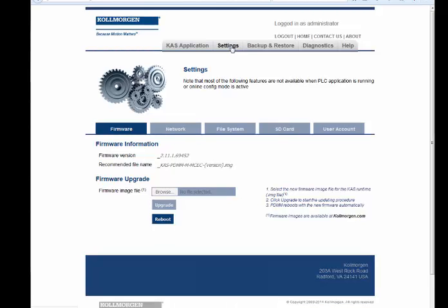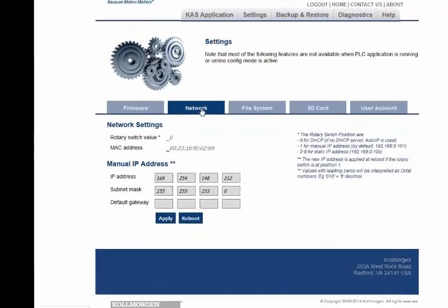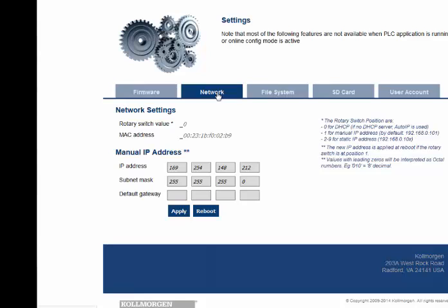In the Network tab, the controller's IP address can be set when the rotary switch on the controller's front face is set to 1. The default address is 192.168.0.101. Note, for the other 9 positions of the switch, position 0 will set up DHCP or Auto IP. Position 2 through 10 will set up IP address 192.168.0.102 to 192.168.0.110. The new IP address is applied to the web server when the controller is rebooted.